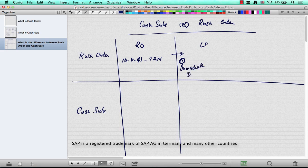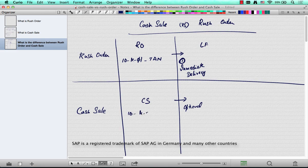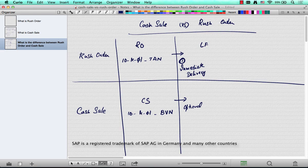In a cash sale, immediate delivery is possible but it's optional. A cash sale is of type C, and if you have item 10 M01, the item category here is BVN. So that's another difference — the item categories for standard deliveries are different between a rush order and a cash sale. Immediate delivery is the defining feature of a rush order, whereas it's optional in a cash sale.